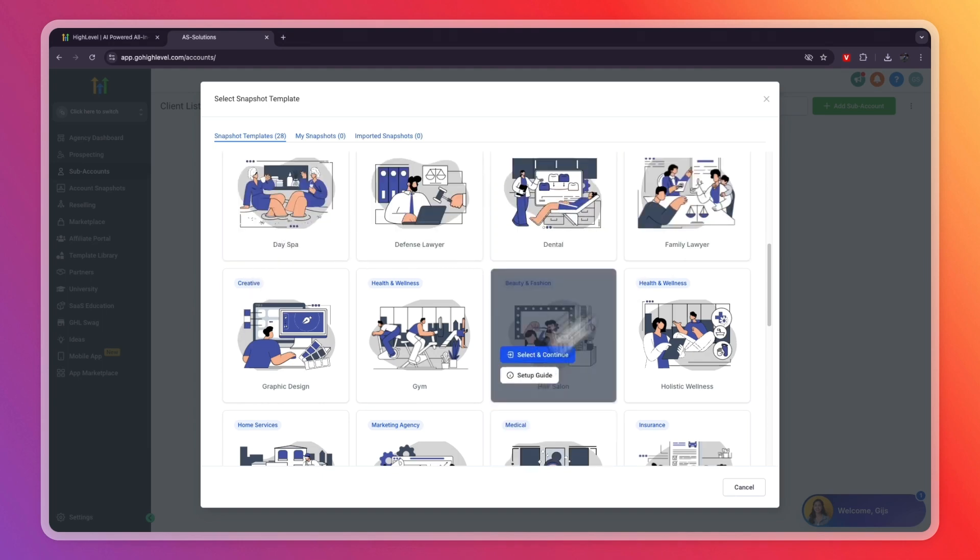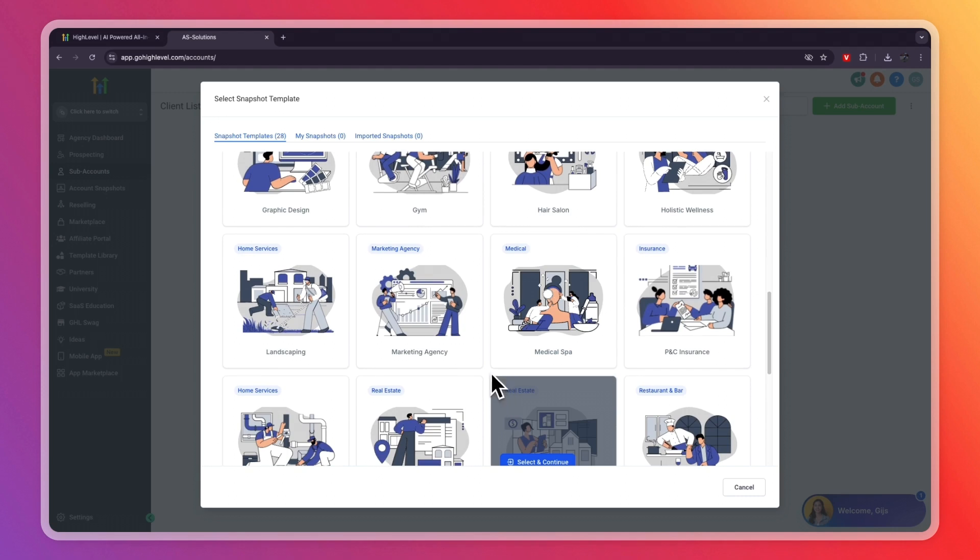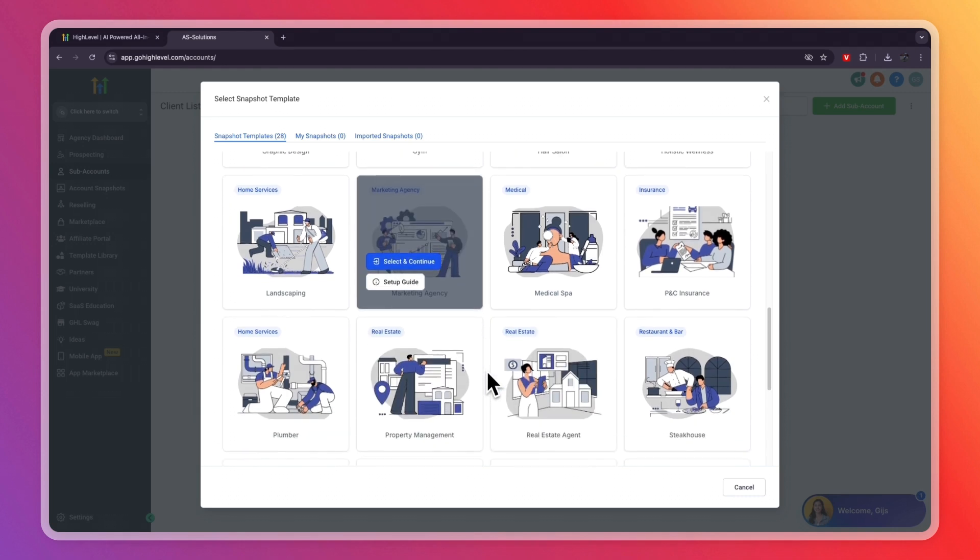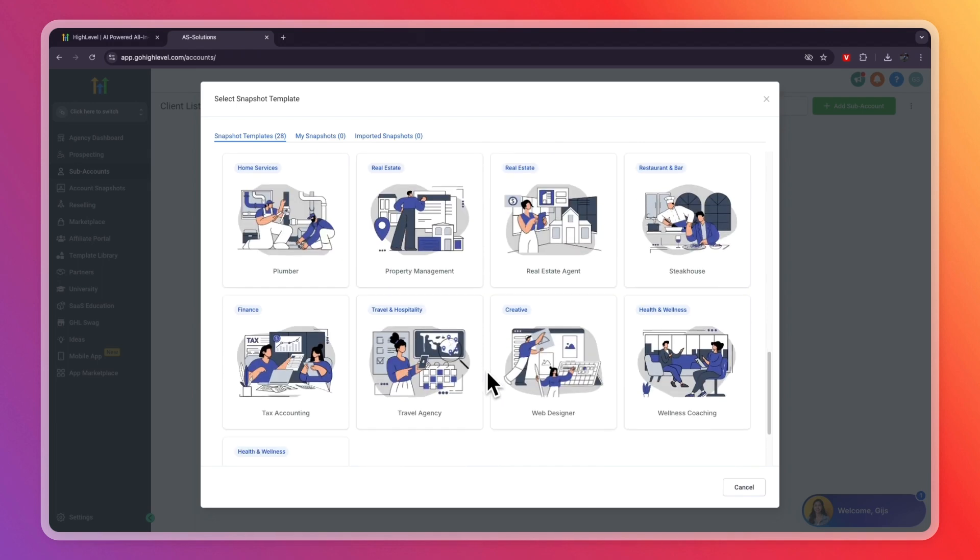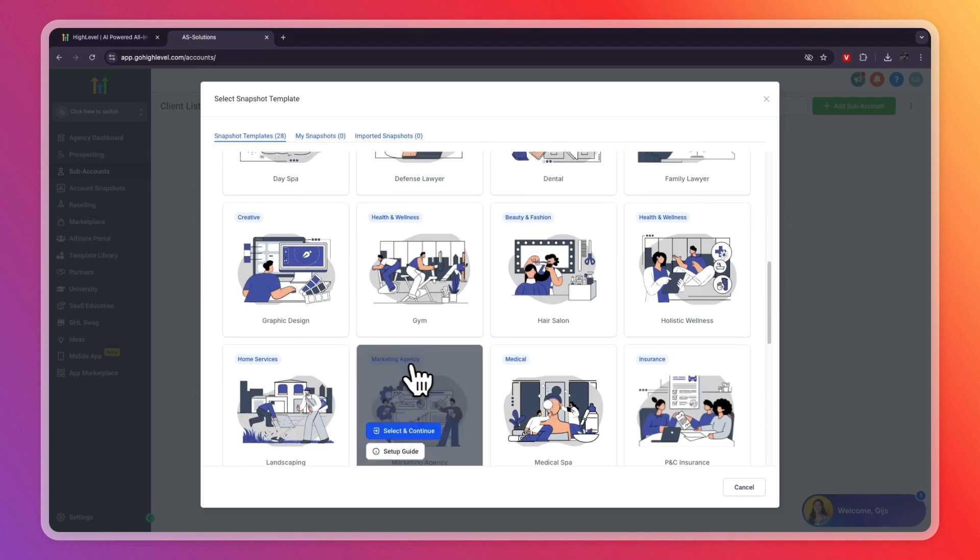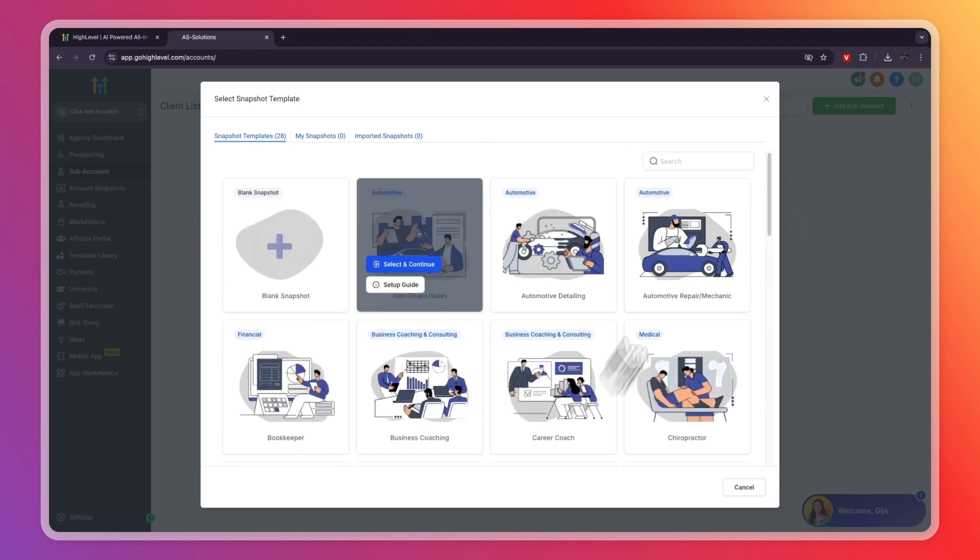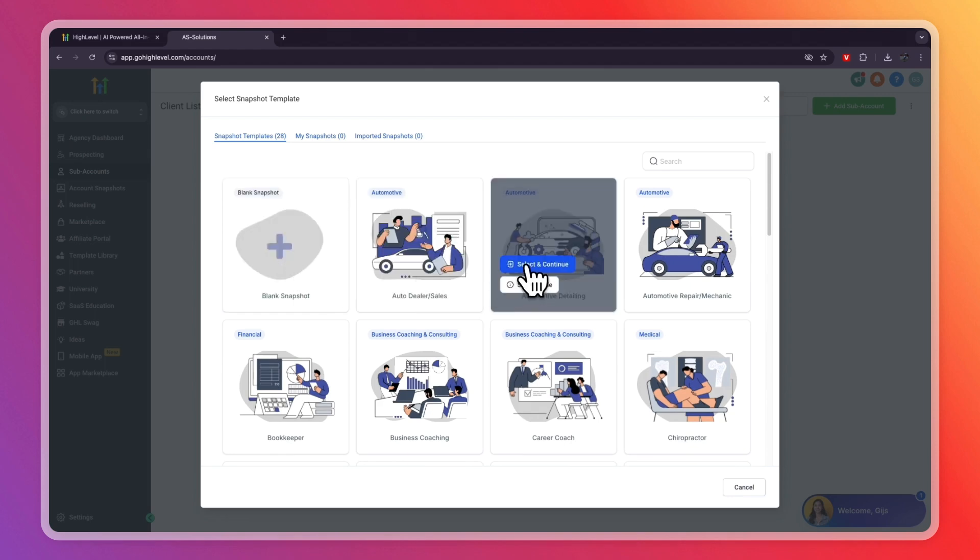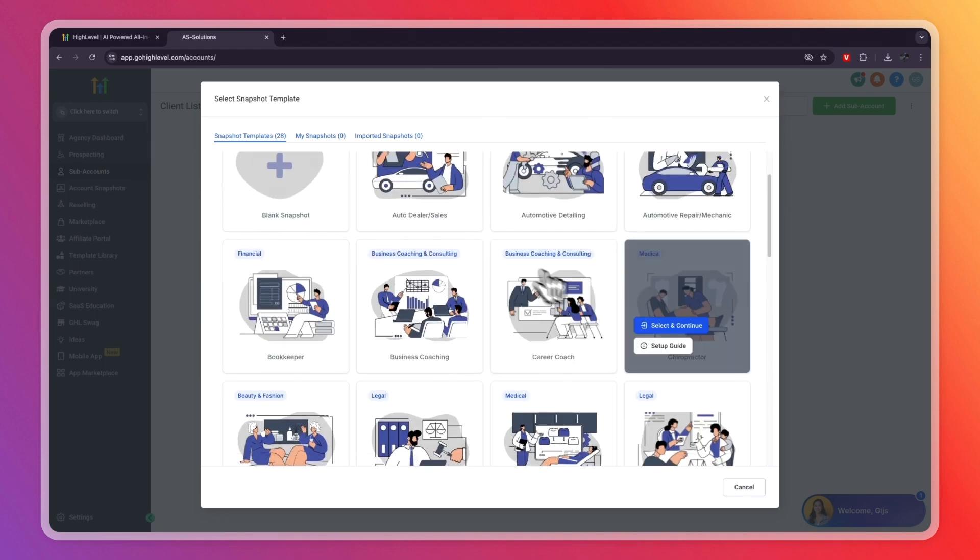For example, a day spa, defense lawyer, dental, family lawyer, or any of these other ones. So if your client or business happens to be in one of these niches, then this can definitely help you out. If they are not in any of these, then just click blank snapshot.